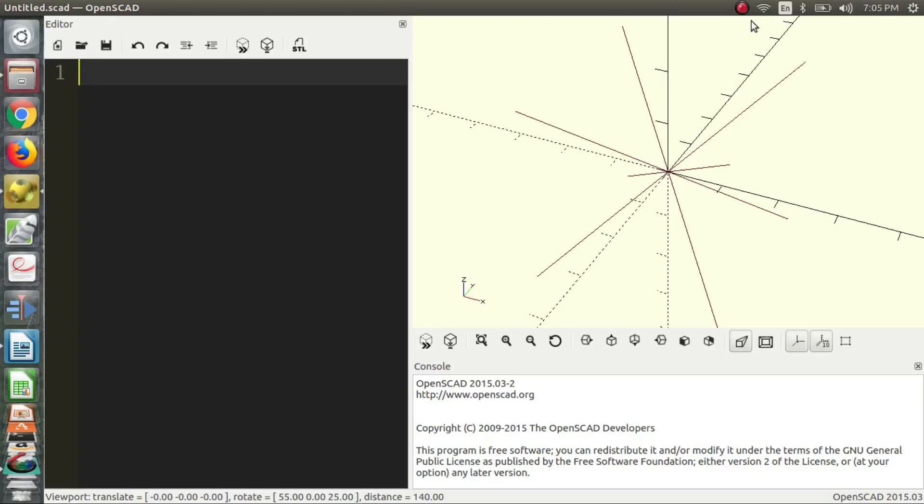Hi, my name is Charles, and welcome to part 6 of the OpenSCAD video series.